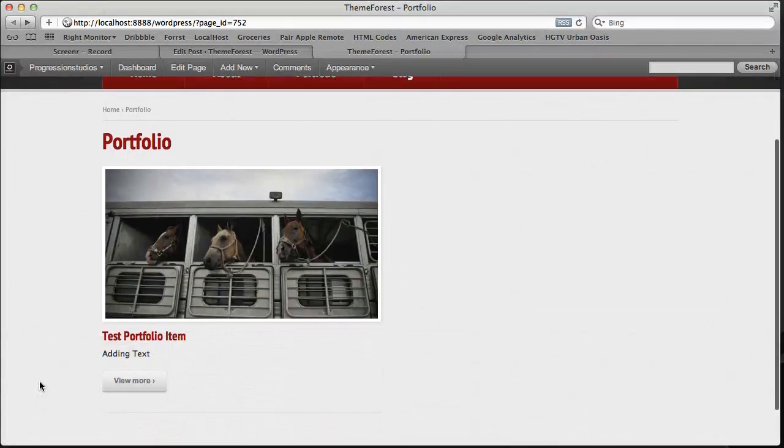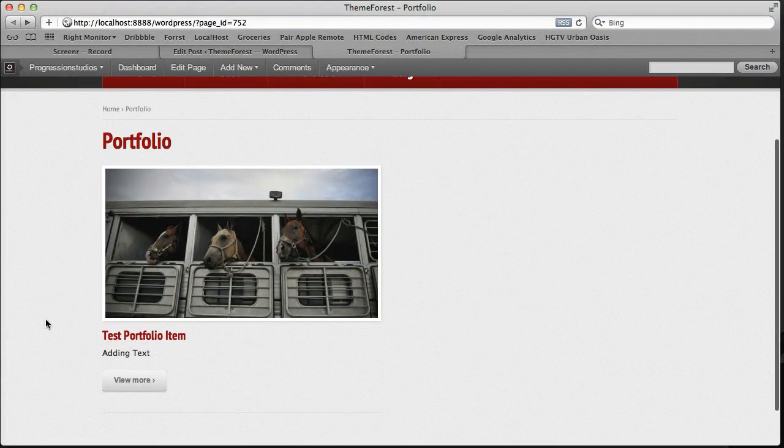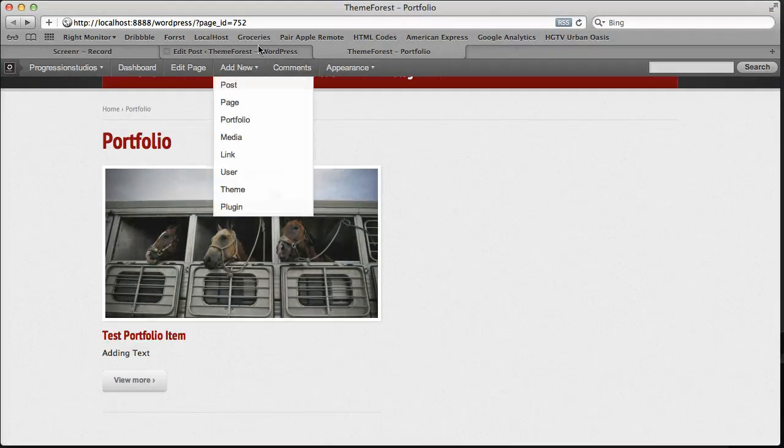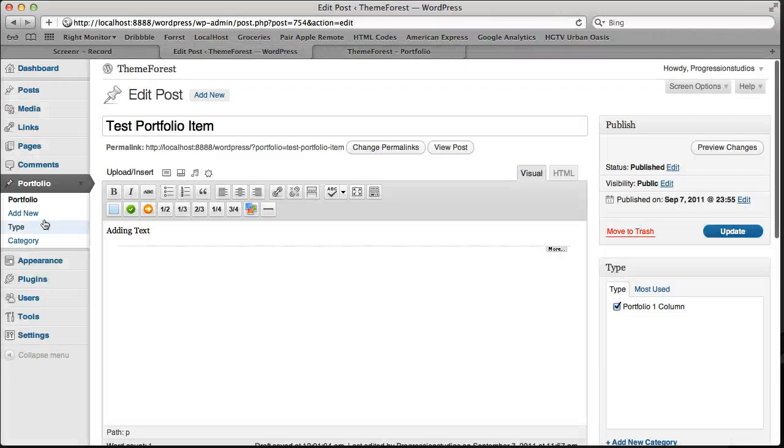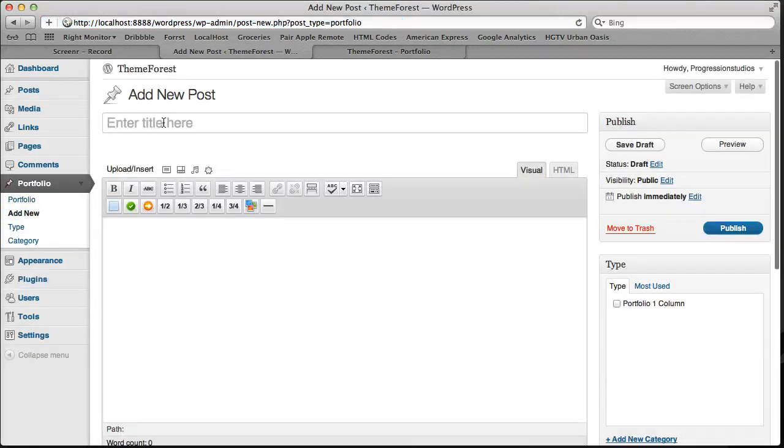All right, I just wanted to continue going over the portfolio. Let's go ahead and add another portfolio item. So let's call this one portfolio item 2.